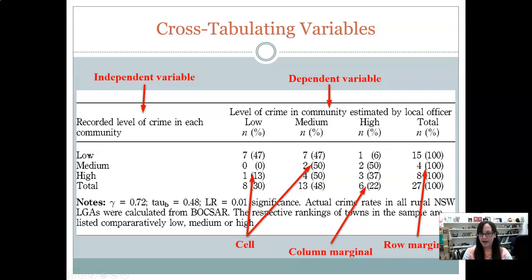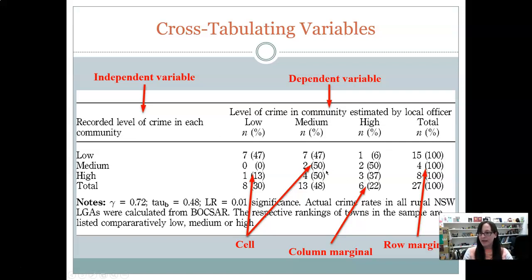We can see that there does seem to be an effect: those in low crime areas tend to estimate it as lower, and those in high crime areas tend to estimate it as higher, but it is not perfect. We have one person who thinks it's high crime when it's actually low, and one who thinks it's low when it's actually a high crime area. If it was a perfect association, you would only have numbers along the diagonal — all low crime perceived as low, medium as medium, high as high — and all other cells would be zero.